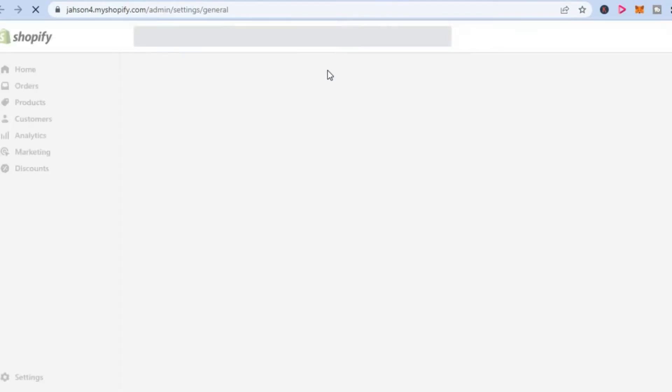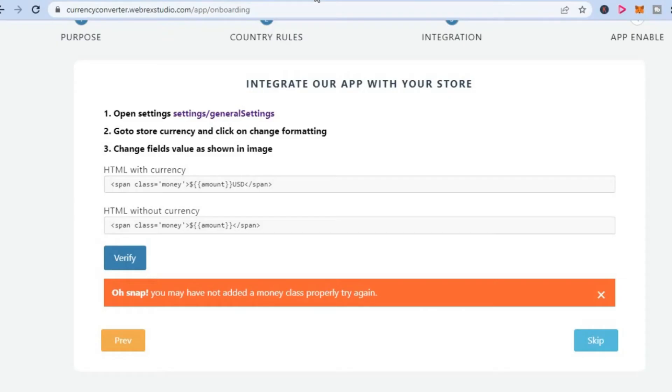You can see that it has opened a new page. Then we are going to go back onto the auto currency converter page. From here, we are going to copy this link.